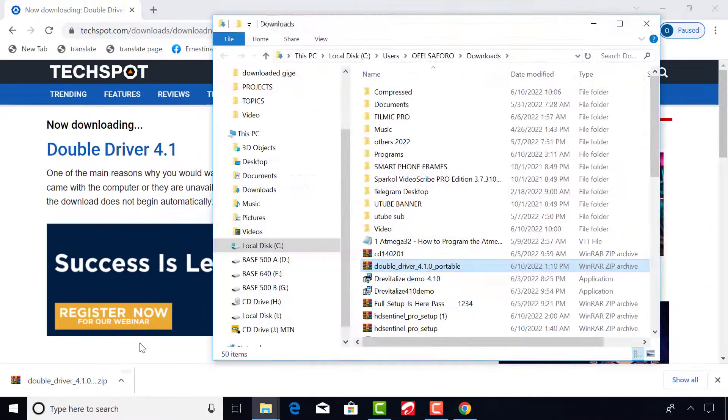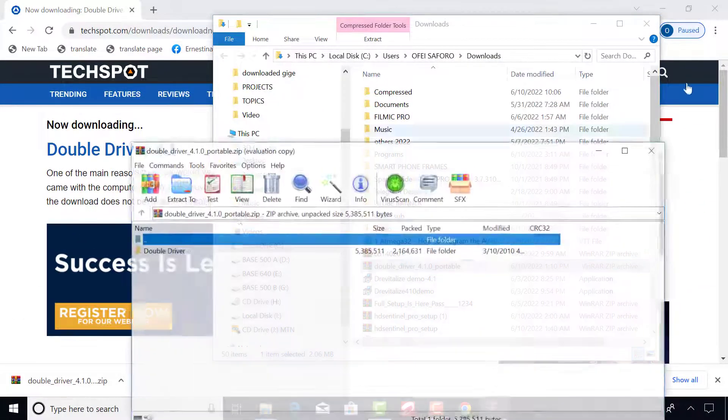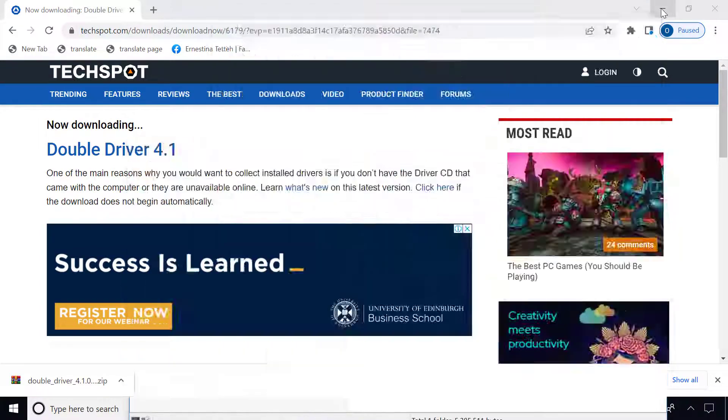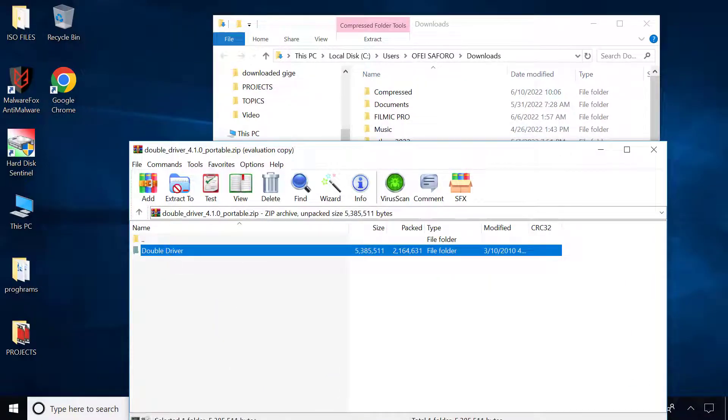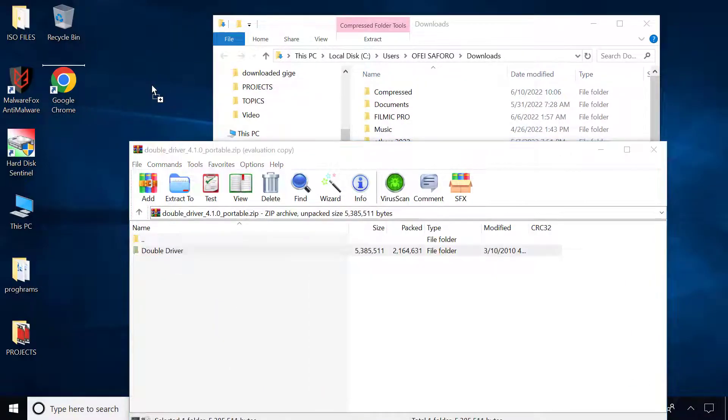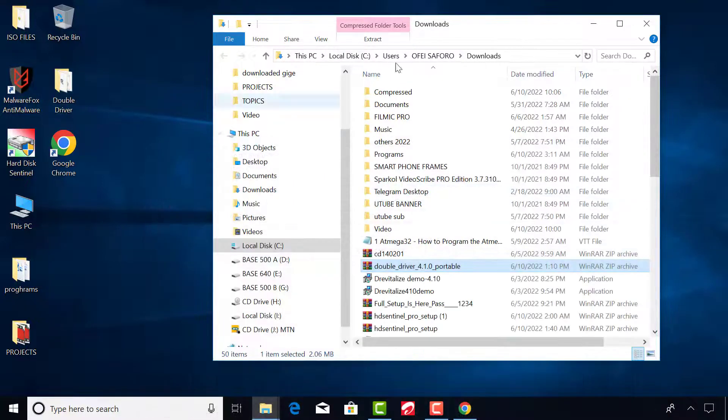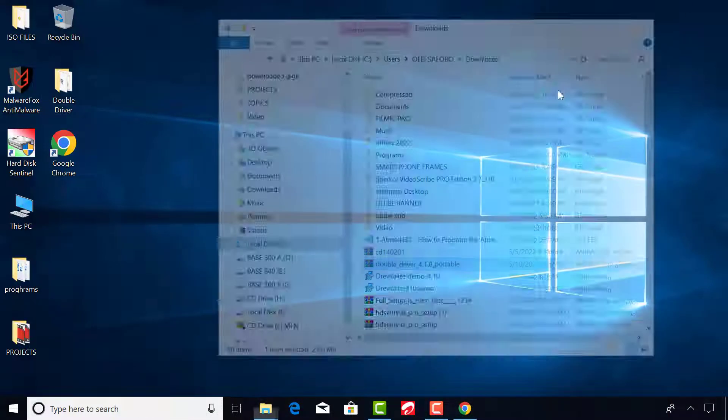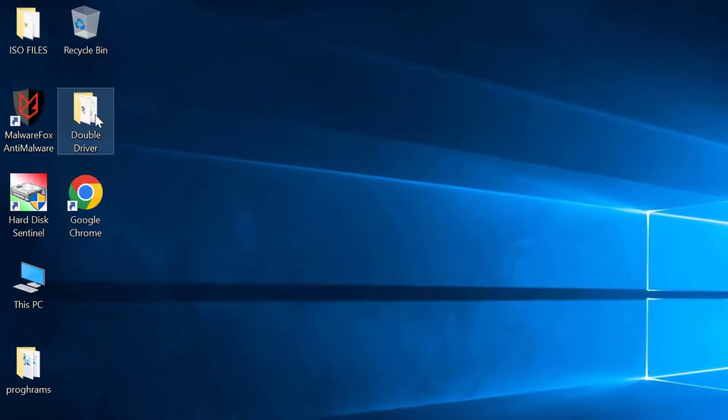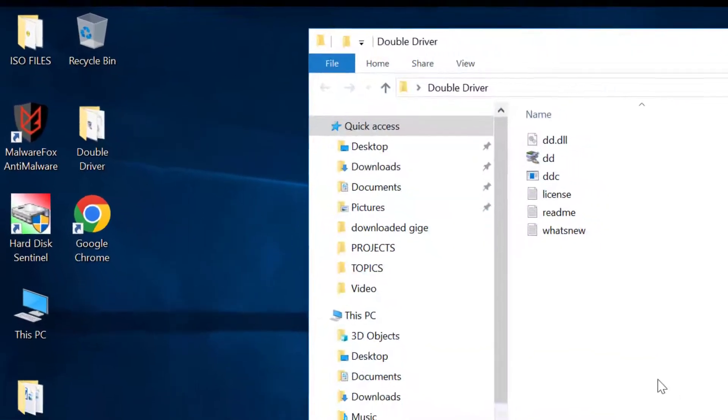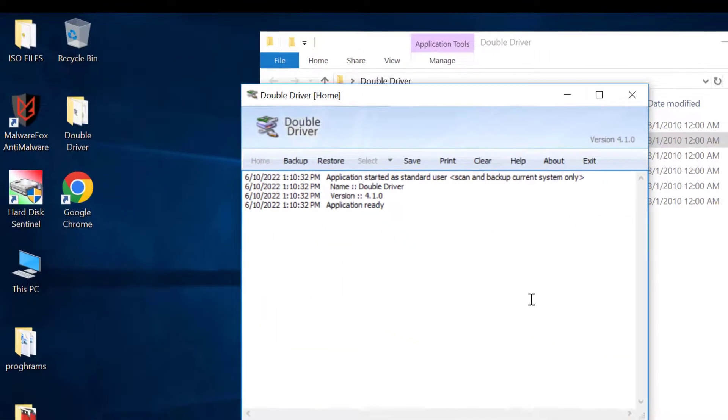Extract the file to any location of your choice. In my case I use the desktop. Open the software.